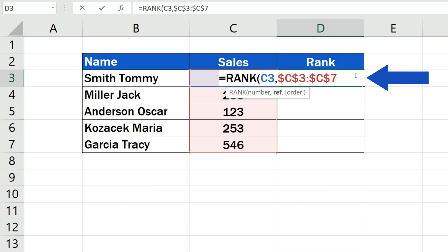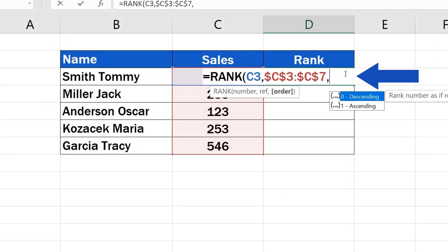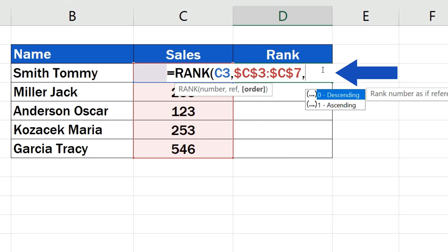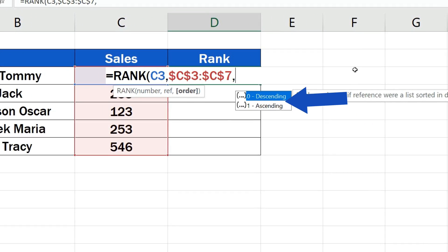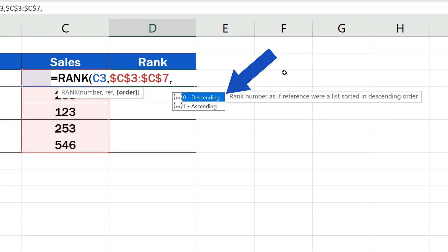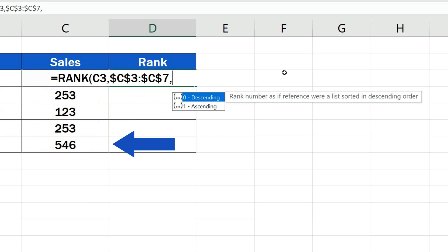Let's move on now and add another comma. Now it's time to specify whether we want the rank to be descending or ascending. If we go for descending, the highest number on the list will become number 1 and the lowest sales count will be the last in the rank.